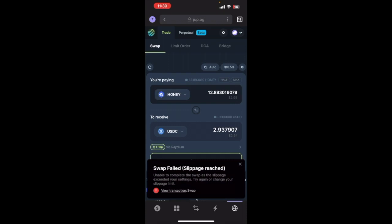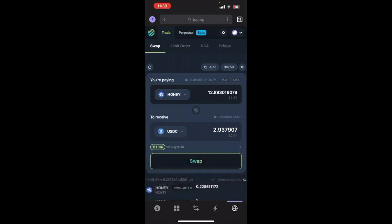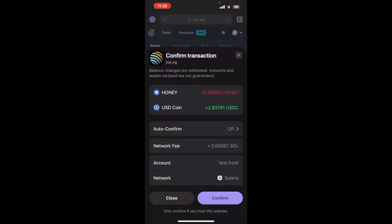So for me that transaction just failed. It says slippage reached, which basically means that the rate changed because I was doing it quite slowly. So if that happens don't worry, we can just try it again. Just hit swap again, confirm.